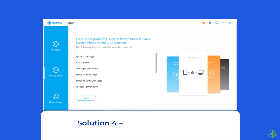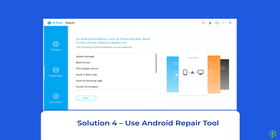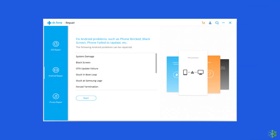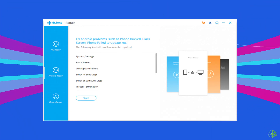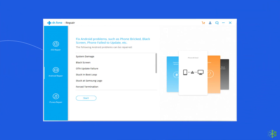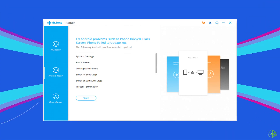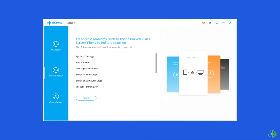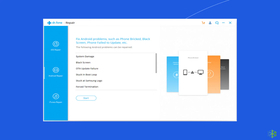Solution 4: Use Android Repair Tool. The last but the best method to eliminate this error on your Android phone is using the Android Repair Tool. If none of the other given solutions fix this error on your phone, then you should try using the Android Repair Tool. Developed by professionals, this tool is capable of fixing many other Android errors and issues, such as apps keep crashing, phone stuck in the boot loop, black screen of death error, phone is not charging, and many more.